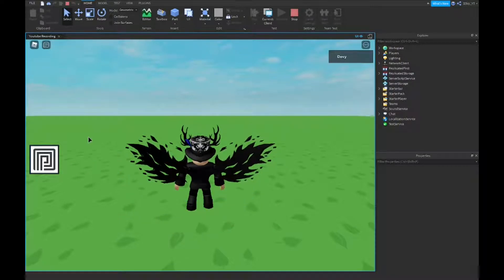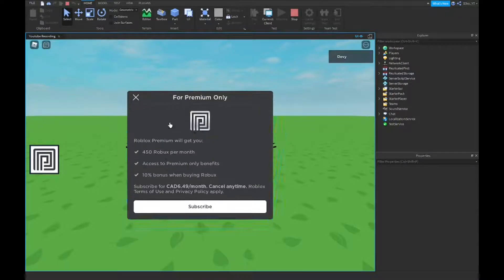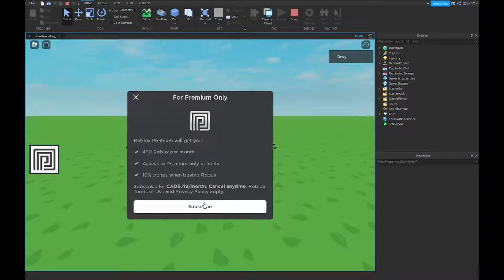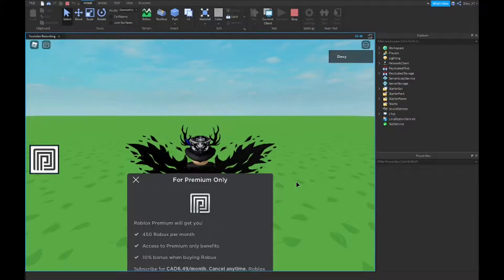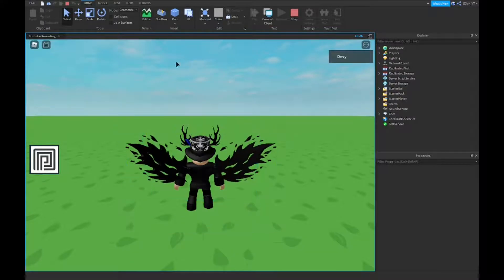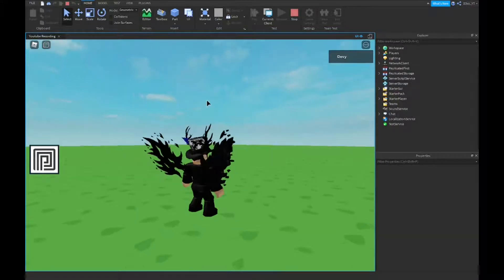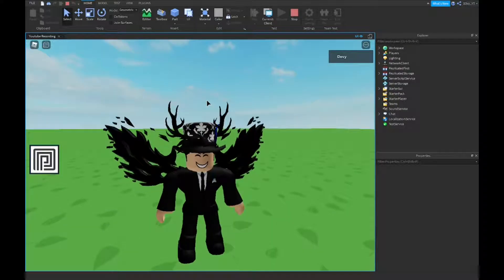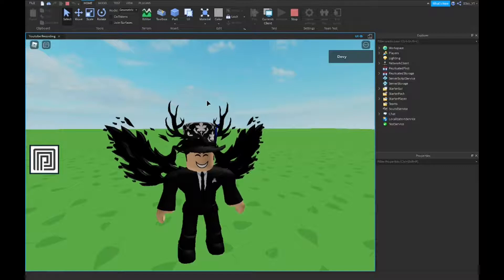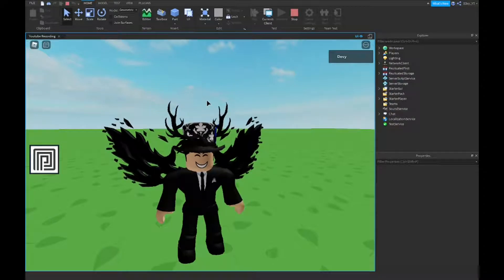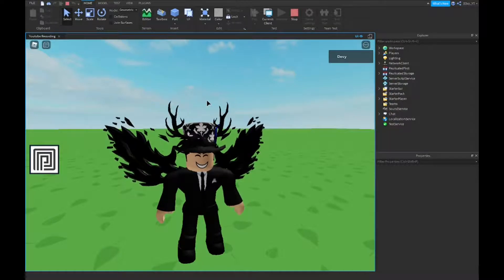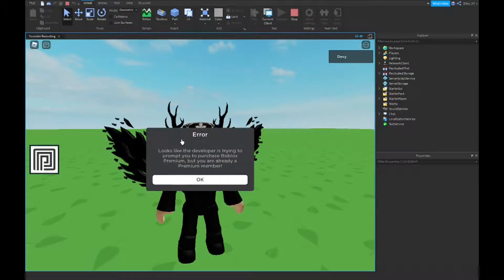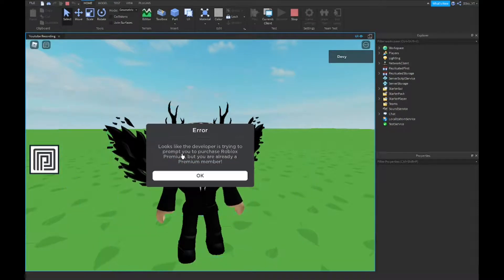So if I click this, it should come up with this for premium only. It's just going to say with premium, you get 450 Robux per month. But it will take you to the premium purchase area. But if you already have premium, it's just going to show up as error.